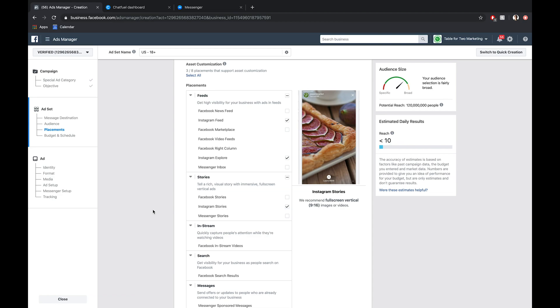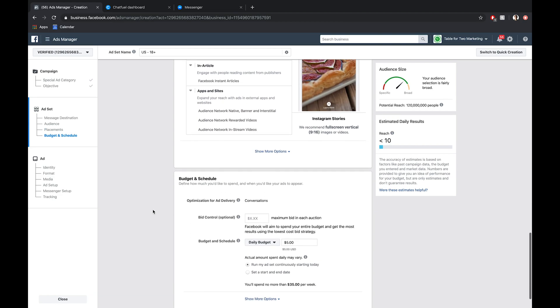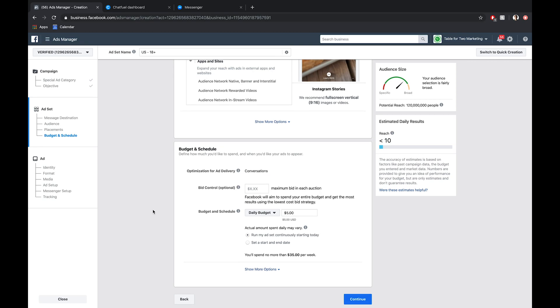Now that we have all that set up, we can scroll down to our budget and schedule. This is a variable that's really up to you, but I would say it's best practice to start with a small budget, like five, ten, maybe fifteen dollars a day. See how the ads perform as they're served gradually over time.